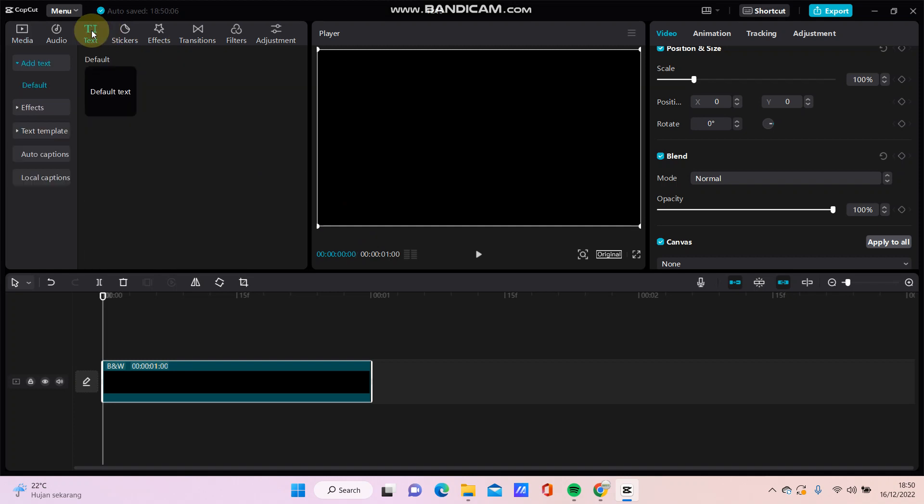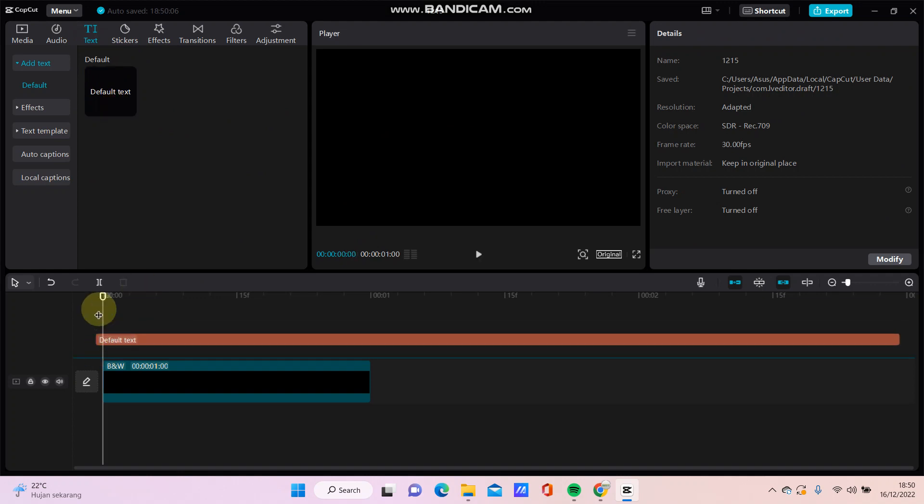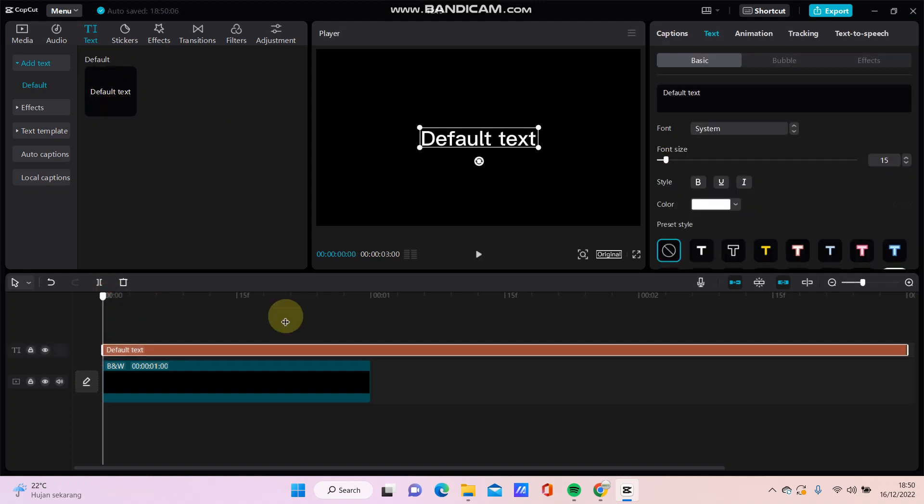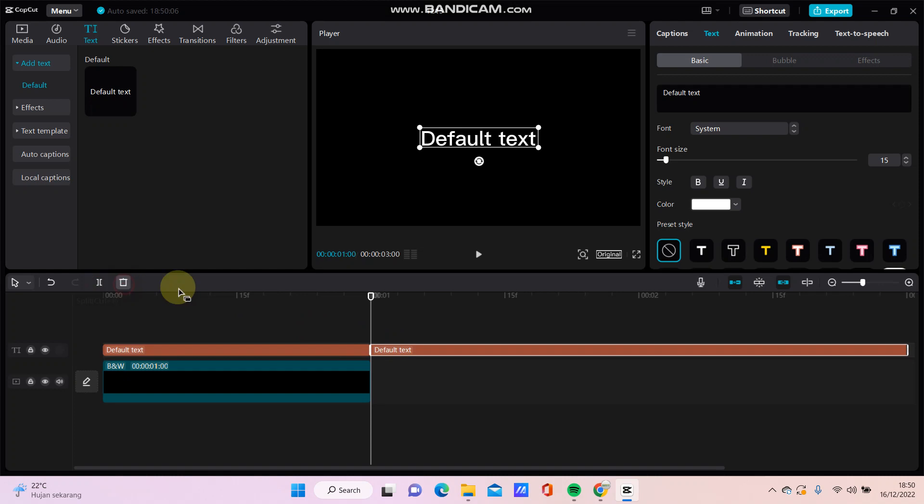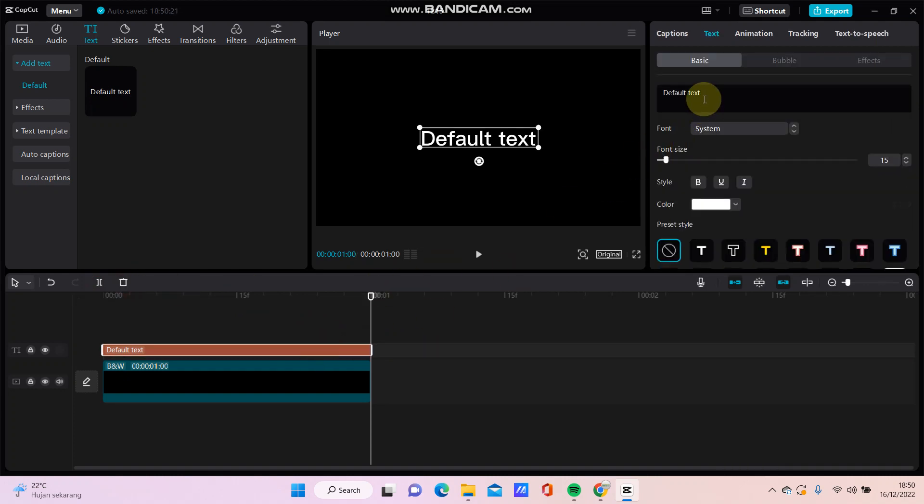Then just go to add the text, click text and default text. And you can also change the text, for instance like this.